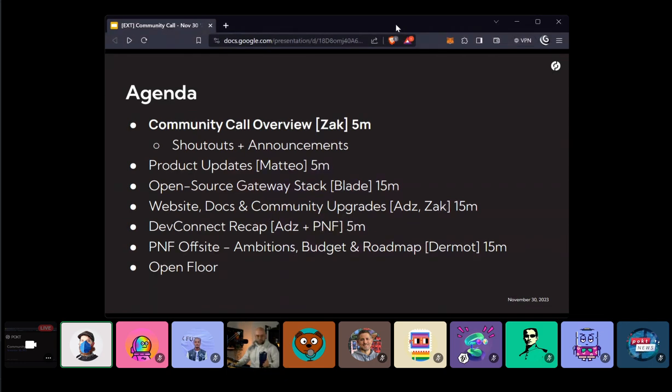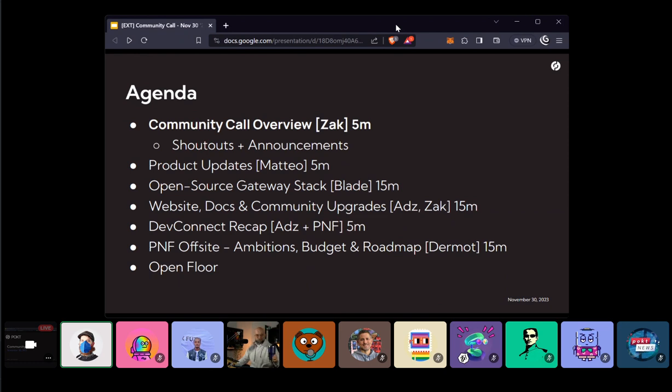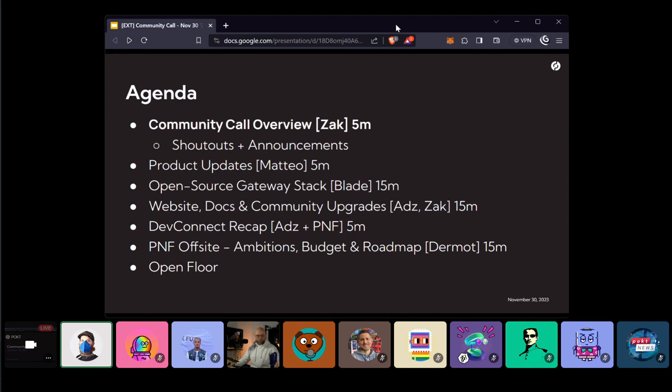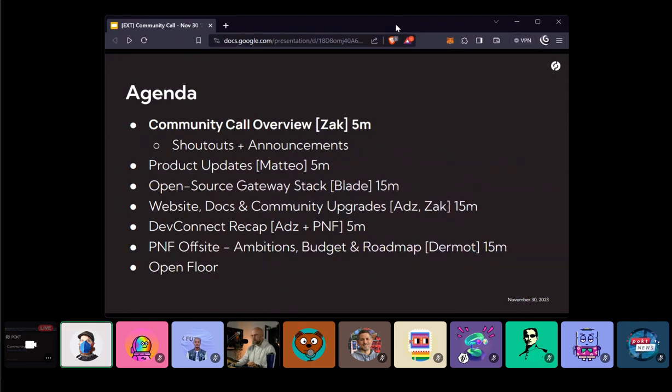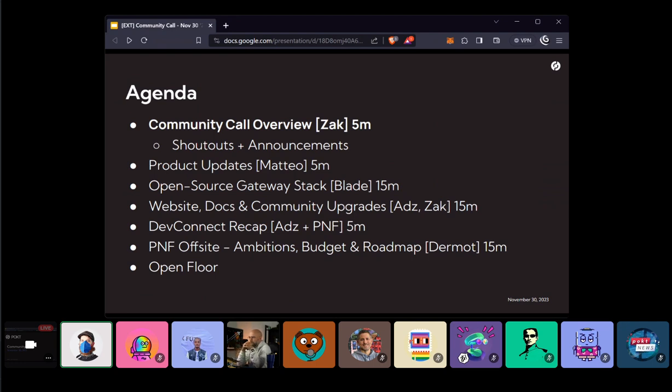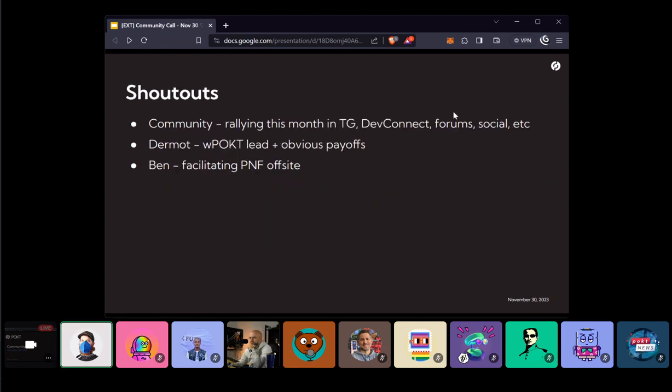We're going to get a demo from Blade about the open source gateway stack. They've been working really hard on that, and I'm sure many of you have seen some of the metrics coming out of that. So I'm really excited to see what they have in store. Ads and I are going to give you an update on what's going on with the website, the docs, and the community, and some of the onboarding works initiatives that we've been working on. And then we've got some recaps around DevConnect and the offsite, and Dermot's going to walk us through the ambitions, budget, and roadmap updates.